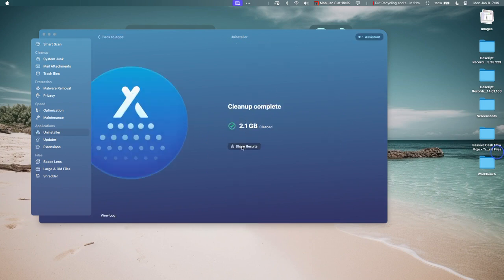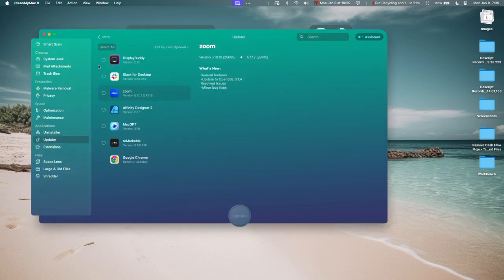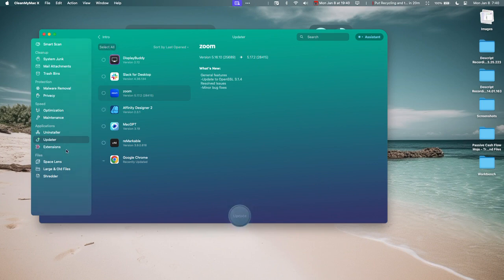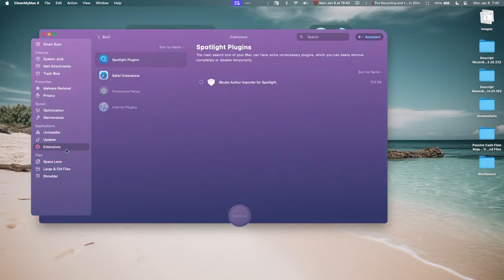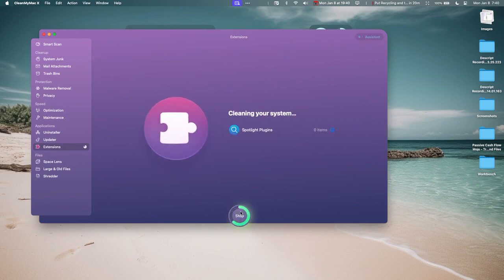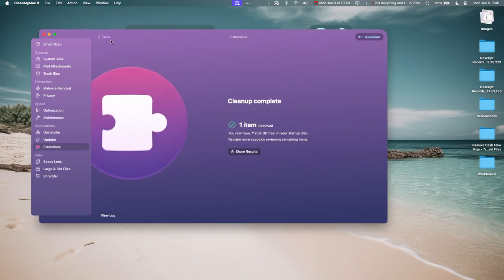And then this is great—it just allows you to update apps that you haven't updated yet. I'm not going to do that right now. Again, you can do this through the App Store, but this just makes it really easy. Okay, I don't know what this iBooks Spotlight thing is. I'm going to delete that. See, there's no way I would have been able to find this without this app here.